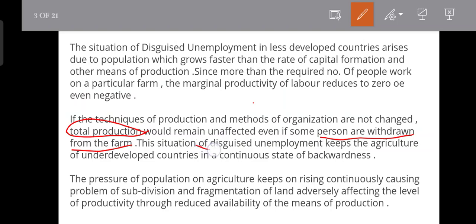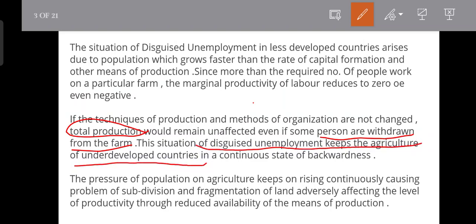The situation of disguised unemployment keeps the agriculture of undeveloped countries in a continuous state of backwardness. This is a disguised unemployment case in underdeveloped countries, where many people are contributing to the agricultural sector without adding to output.